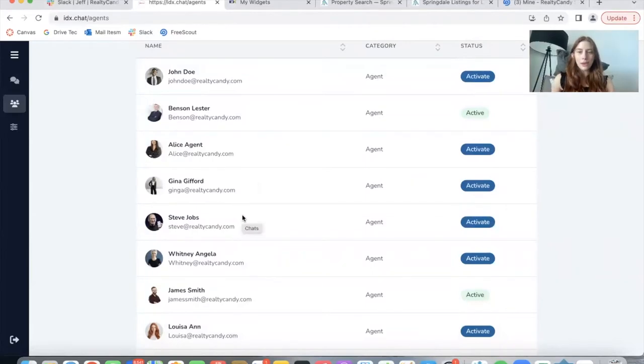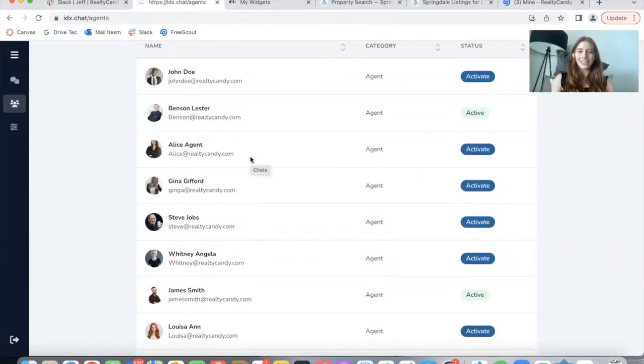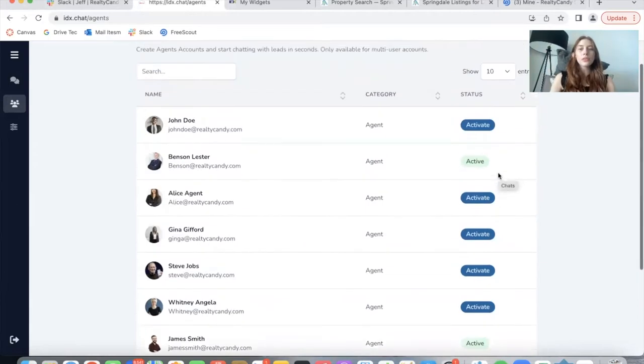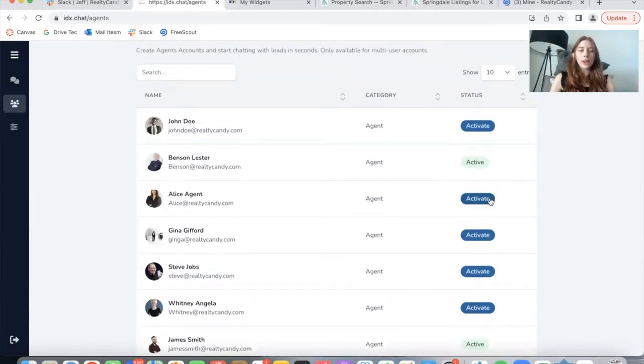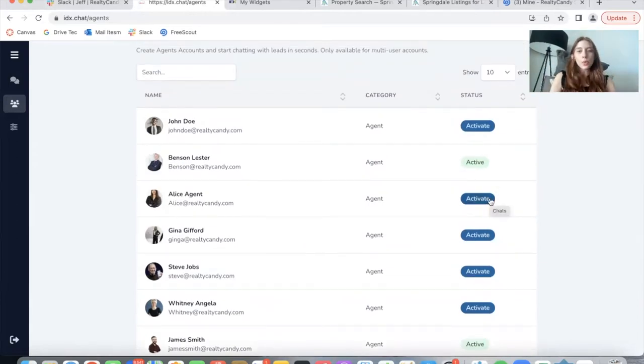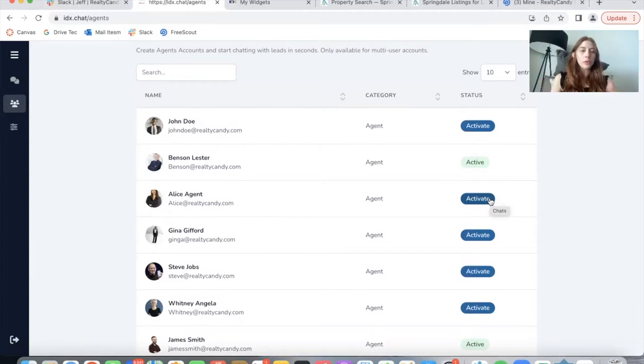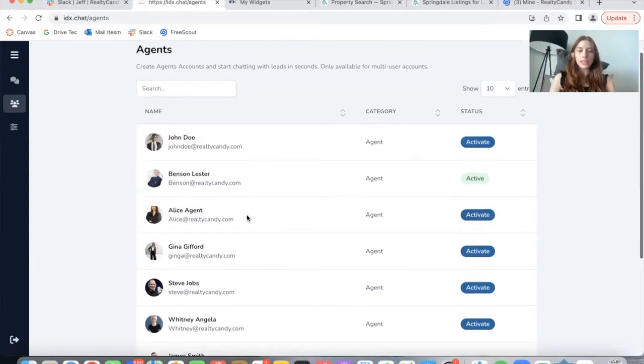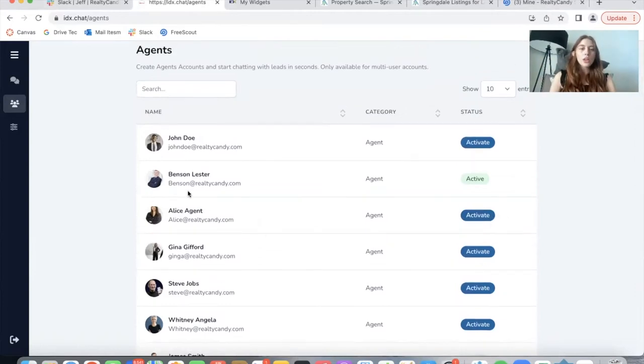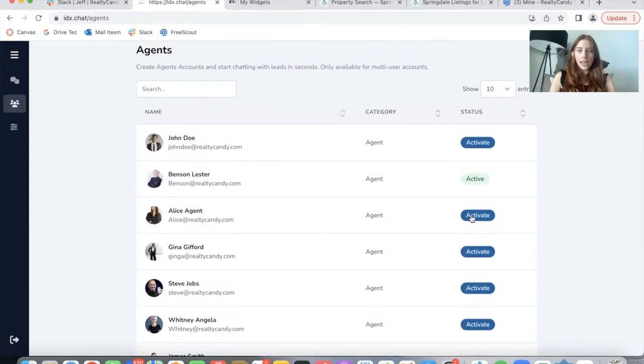These are all demo agents. All of the emails are fake and all of these agents are also fake. So I'm going to activate one of these agents to show you how this works and how you would log into a portal for this agent. So I'm going to activate Alice agent. I click on activate.